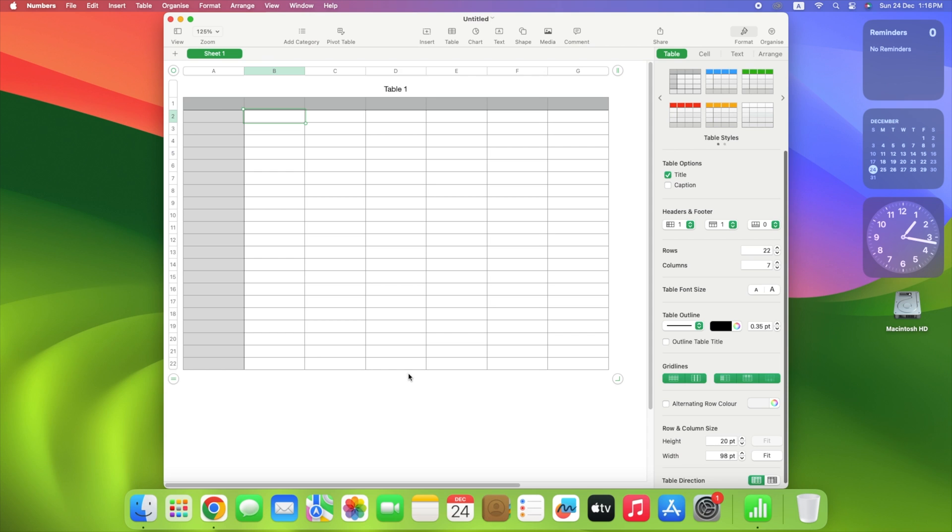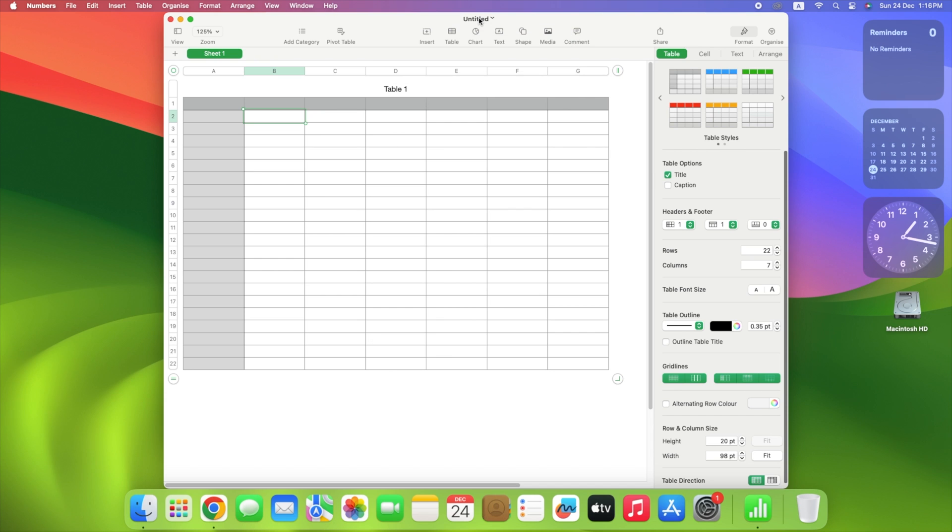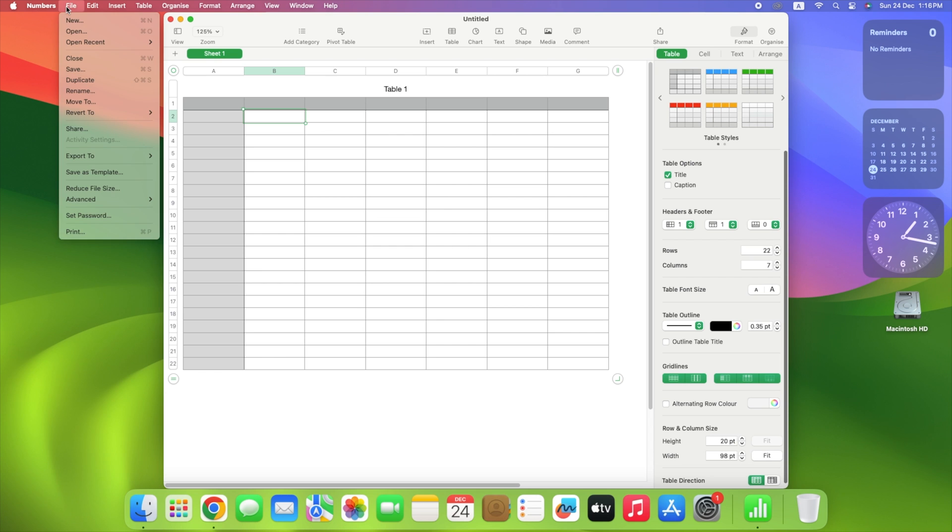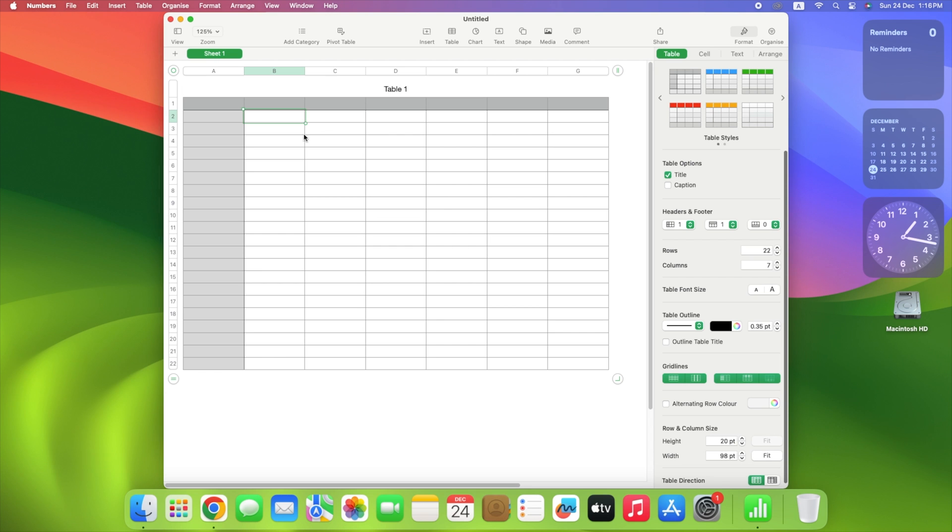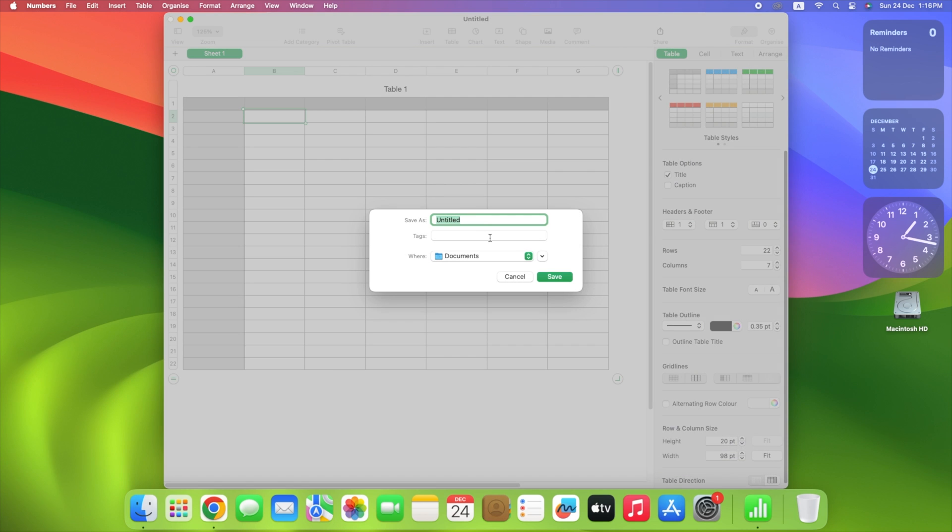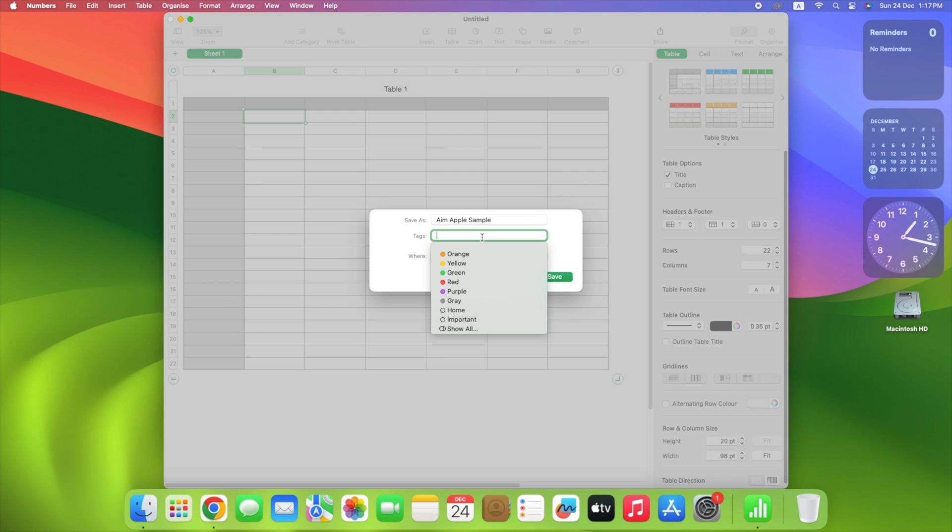When the document opens, give it a name and choose where you want to save it. This allows you to store your progress in Numbers on a regular basis. Choose either the title bar at the top of the Numbers window, or go to File, then Save. Enter a name, select a location, and optionally include tags. Select Save.